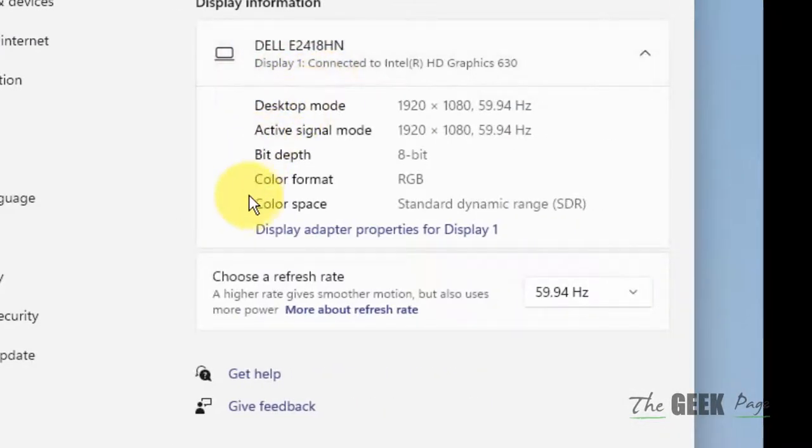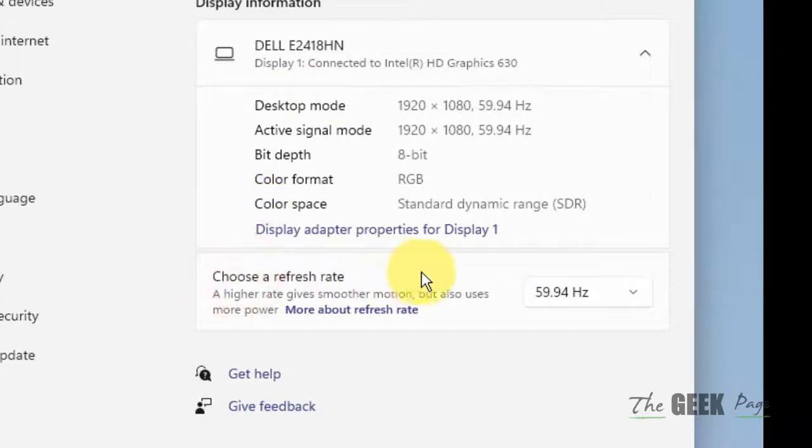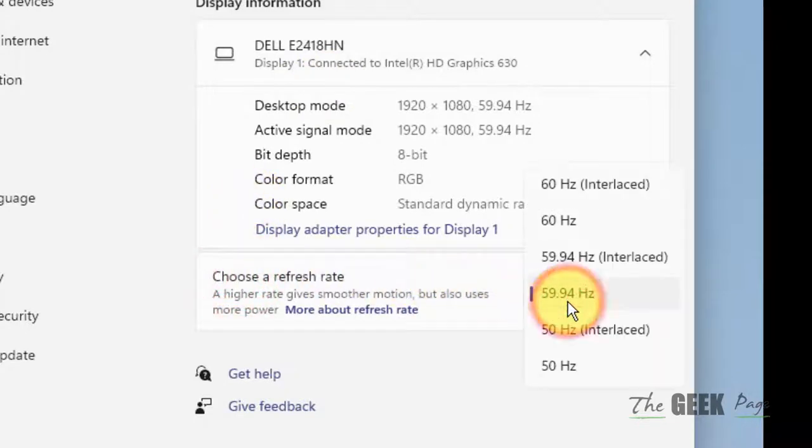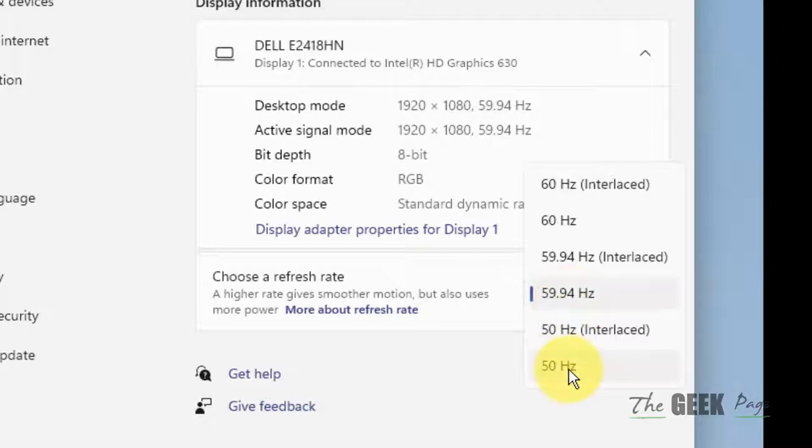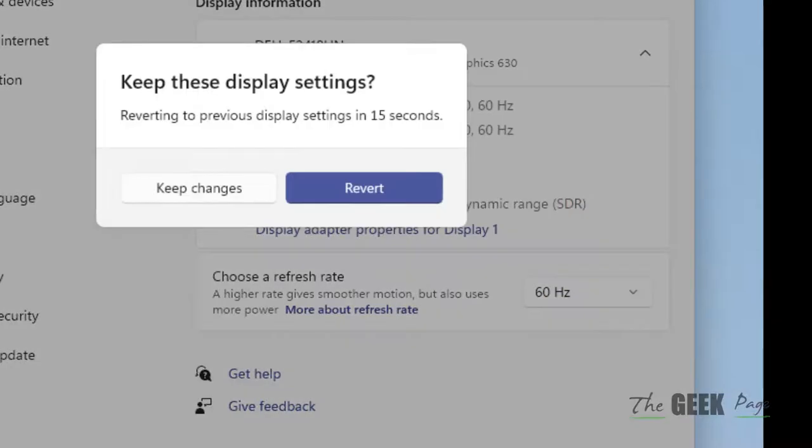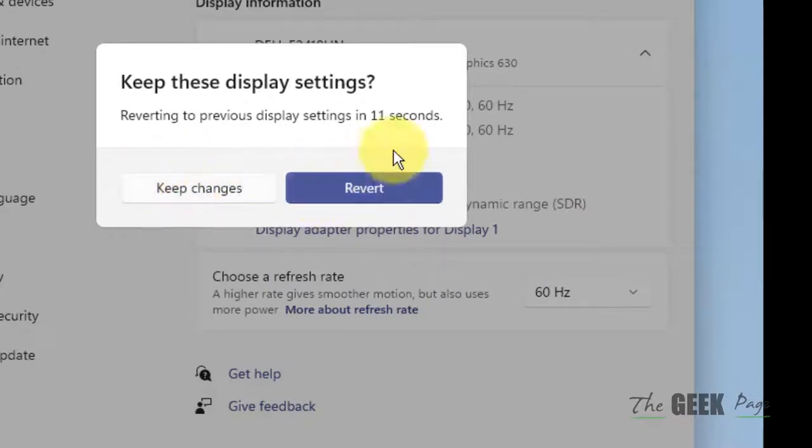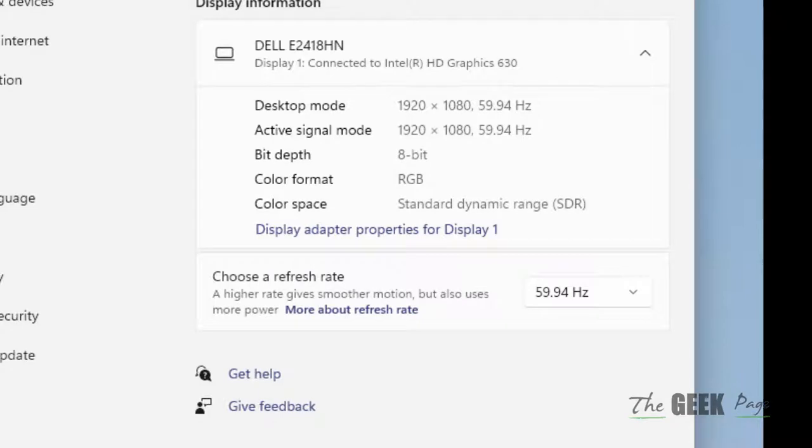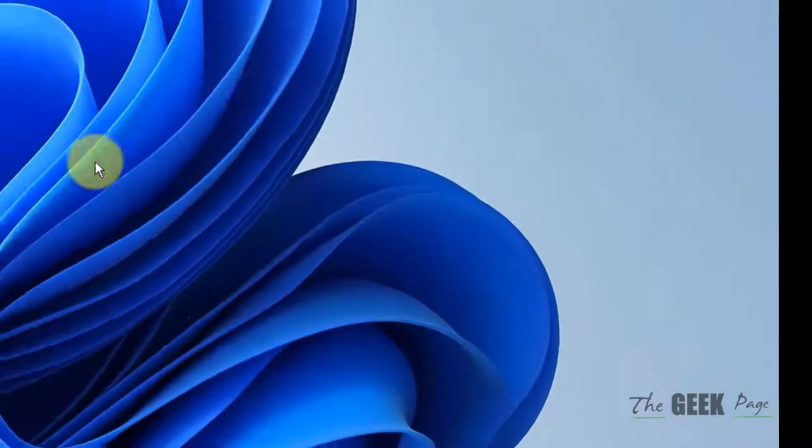Here, what you have to do is select a different refresh rate—a higher refresh rate. Select the maximum highest refresh rate possible for your computer. So if 60 hertz is the highest, select that and then click on keep changes. I'm not changing it because I'm not facing this problem.